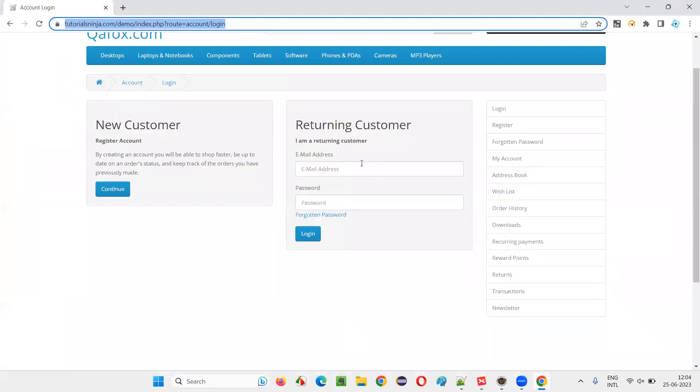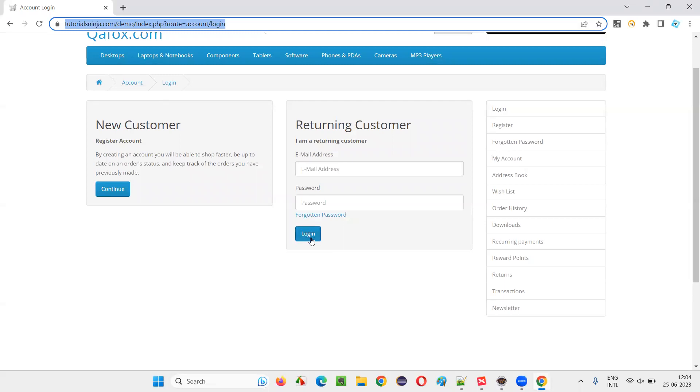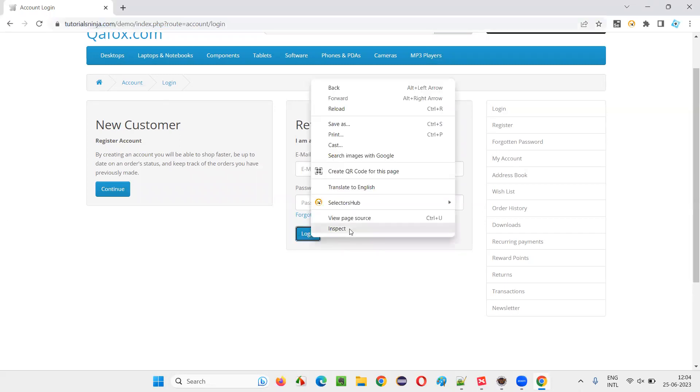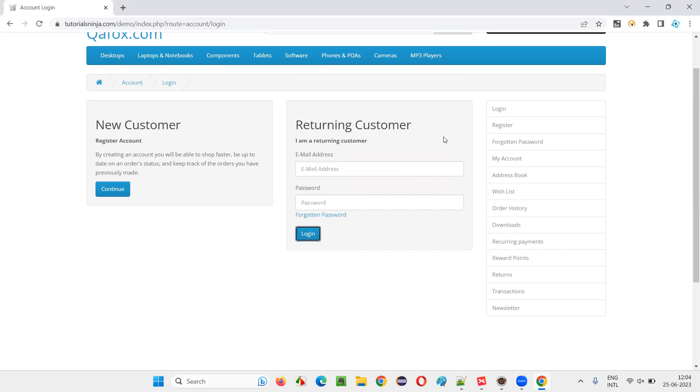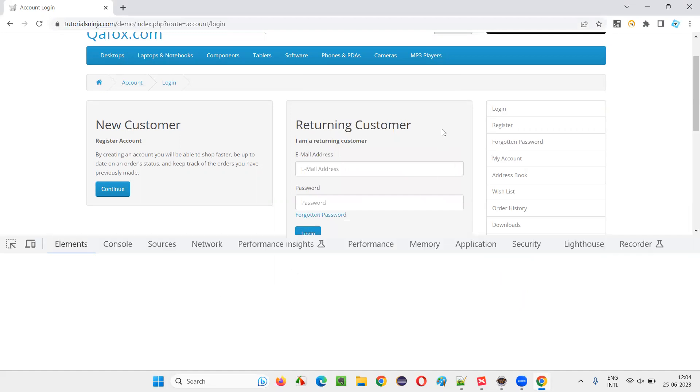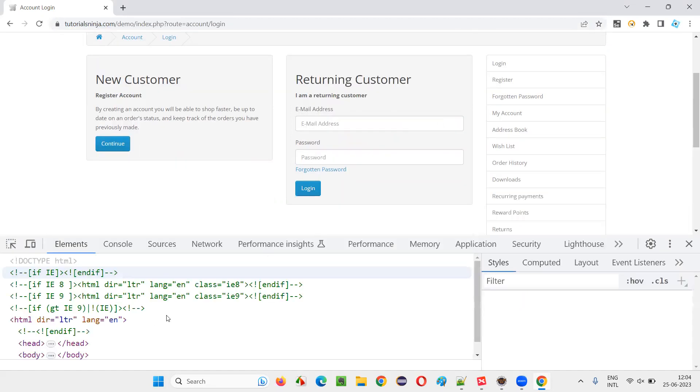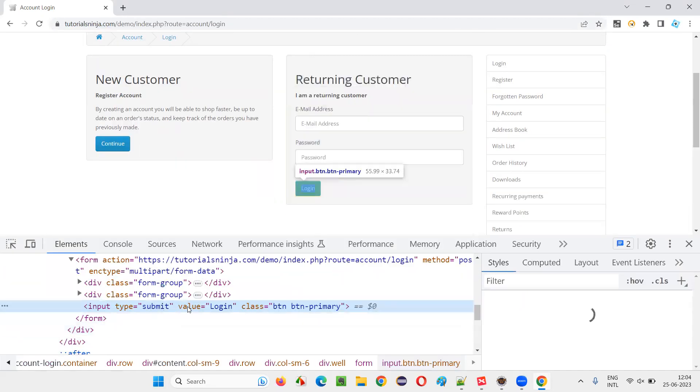Once you go to the login page, I would not like to enter any email address or password directly. I would like to press this login button with the help of Enter key. How is that possible? I'll first inspect this login button.